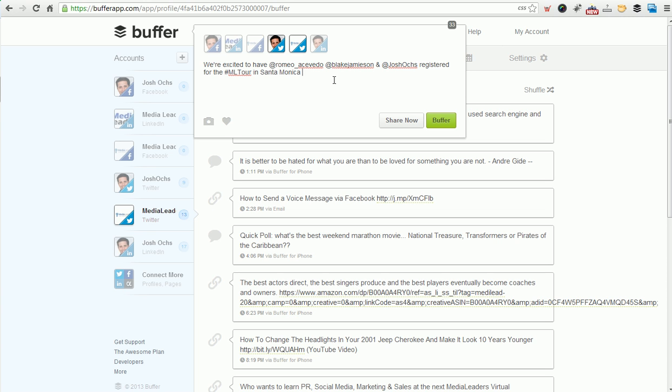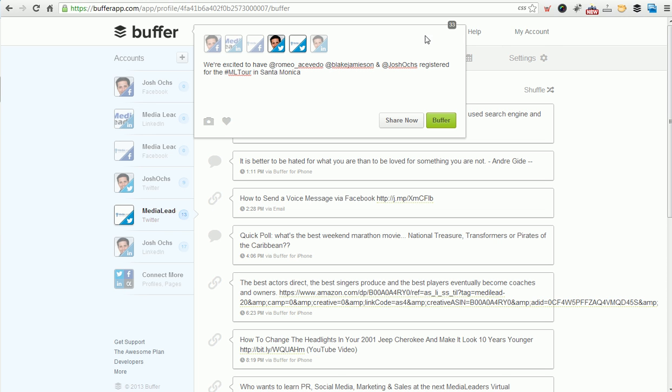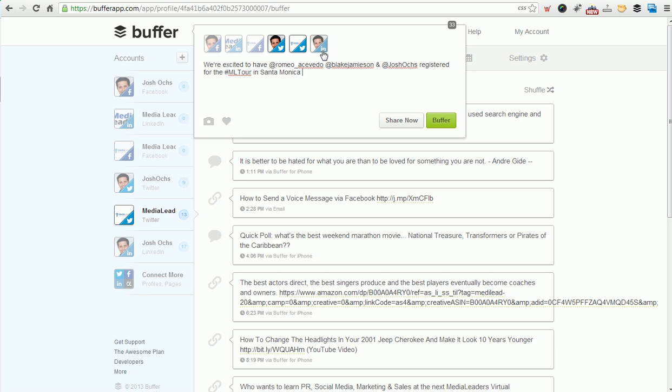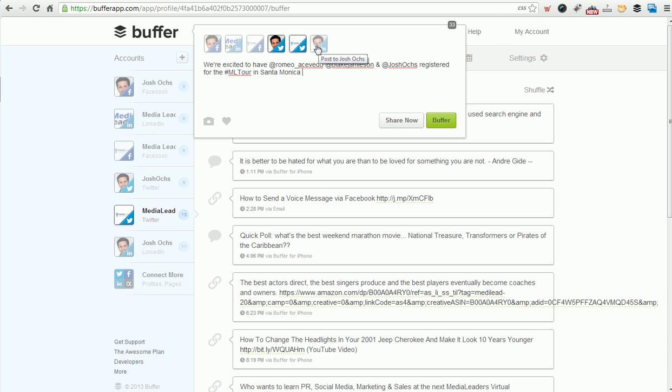So we're excited to have at this person, at this person, at this person, including myself for fun, registered for the hashtag ML tour. Now we're using the hashtag because we're tracking a lot of stuff. I don't like hashtags except if it's around a group, an event, or a region. Now this is the genius about Buffer. Let's walk back because this really is a Buffer video. I'm tossing in a nice little message here. Notice how it says 33 in the upper right. That means there's 33 characters left on Twitter, 33 characters out of the 140.